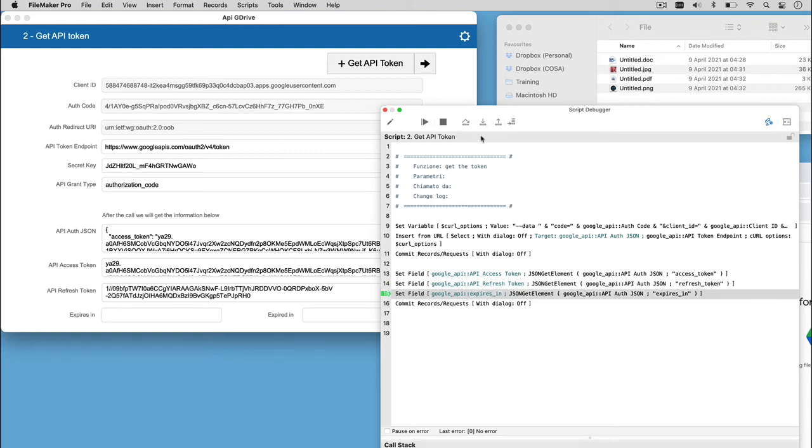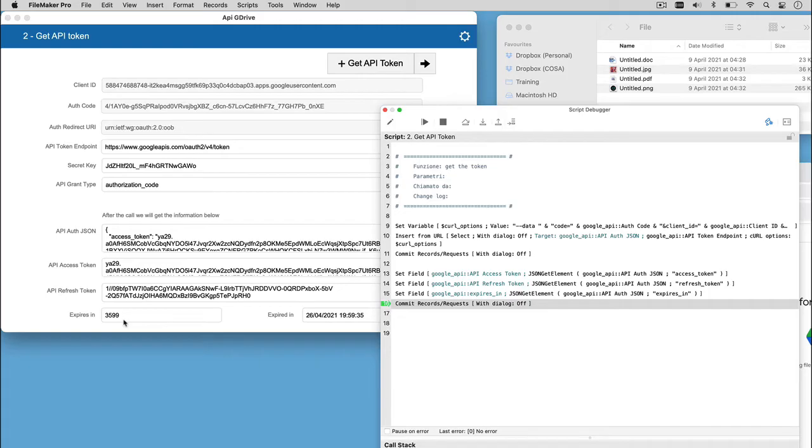We can obtain the refresh token. The refresh token is as important as the access token, because the access token will expire after a specific amount of time indicated by the field expire in. Here you can see how many seconds the token is supposed to last. So, with a simple FileMaker conversion, we can store the timestamp indicating when our token is going to expire.